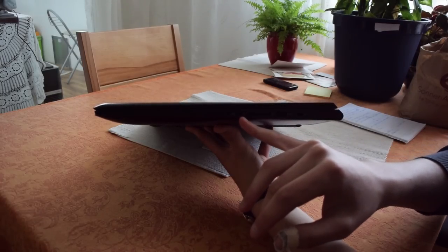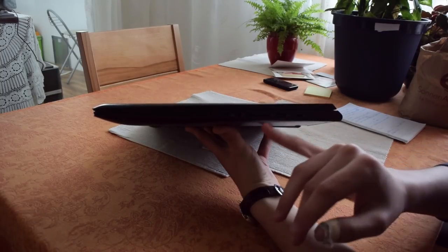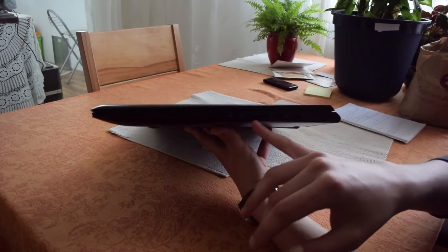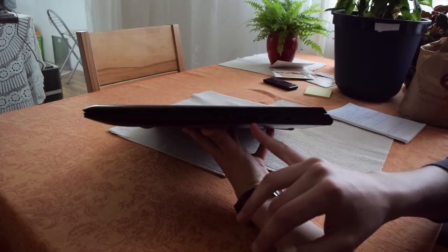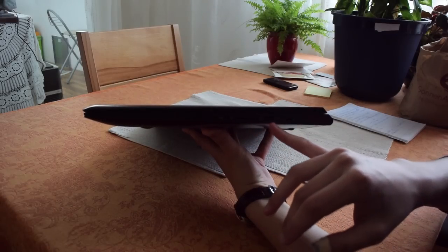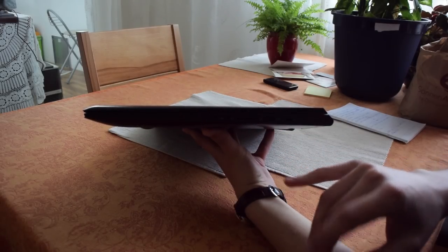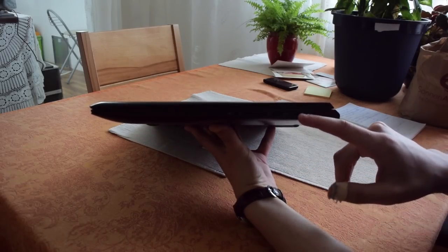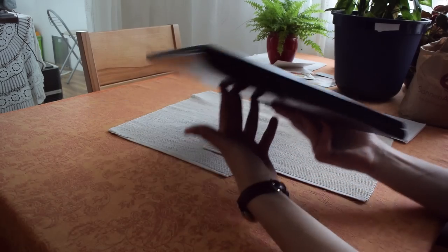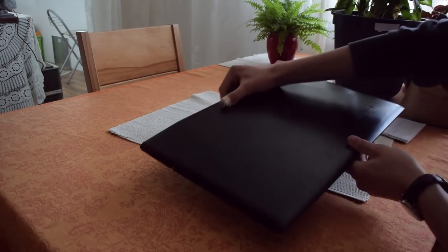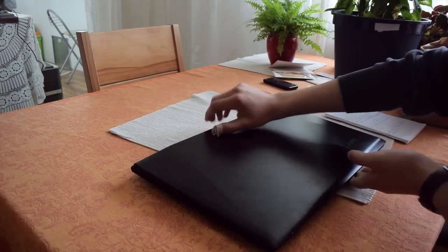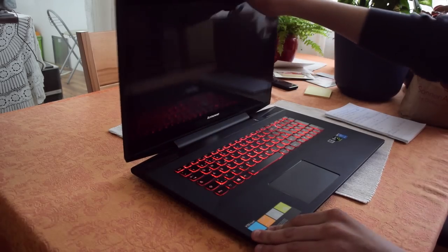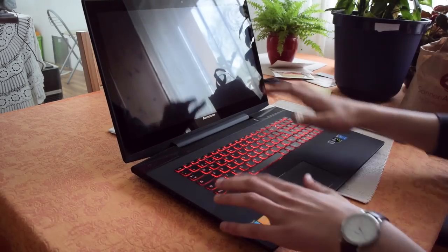On the right side you have two 3.5 millimeter ports for your headphones and microphone, then you have an SD card slot and a USB 2.0 port as well as the Kensington lock. So let's open it up and take a look at the keyboard.